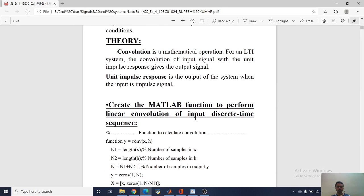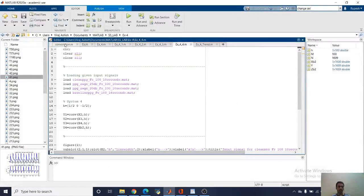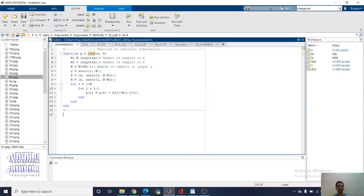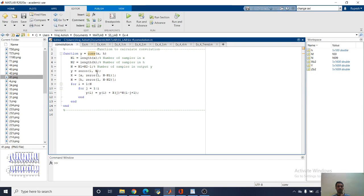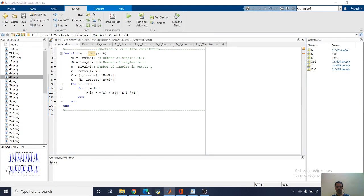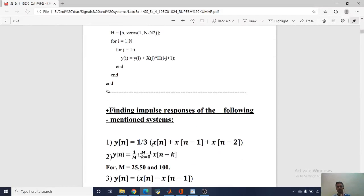First we are going to create the MATLAB function to perform the linear convolution of input discrete-time sequences. Here you can see the function which will perform the convolution. Here n equals the length of x, where x and h are inputs, and the total sum of n1 and n2. We have written a for loop to perform the convolution.